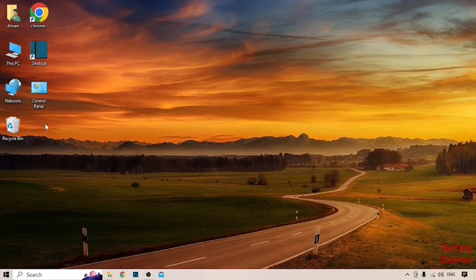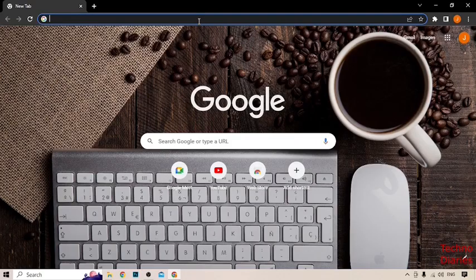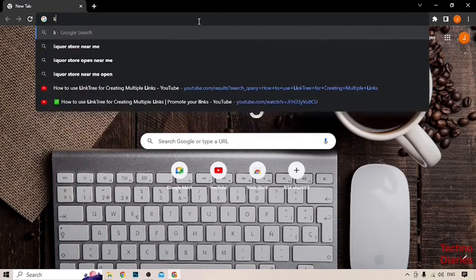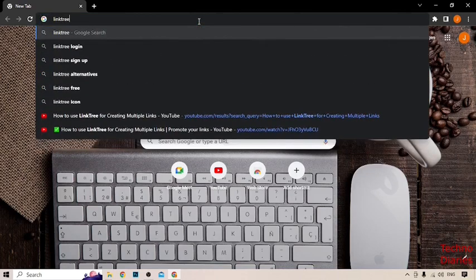To use Linktree account and add multiple links, first we have to open Google. And now, type here Linktree and press enter.